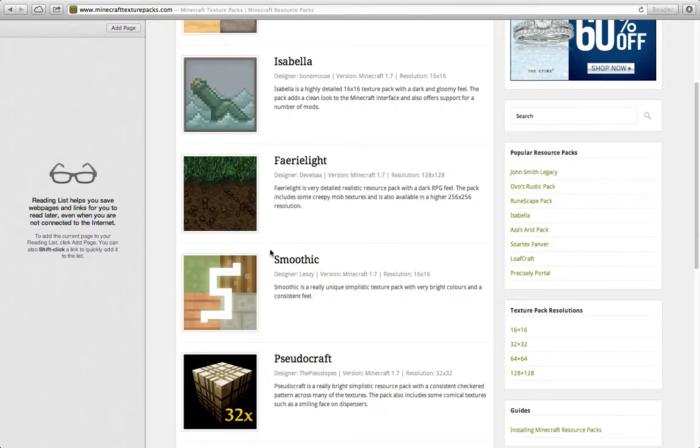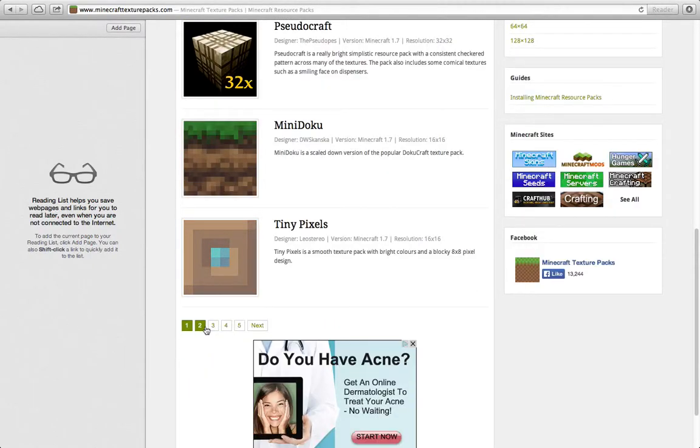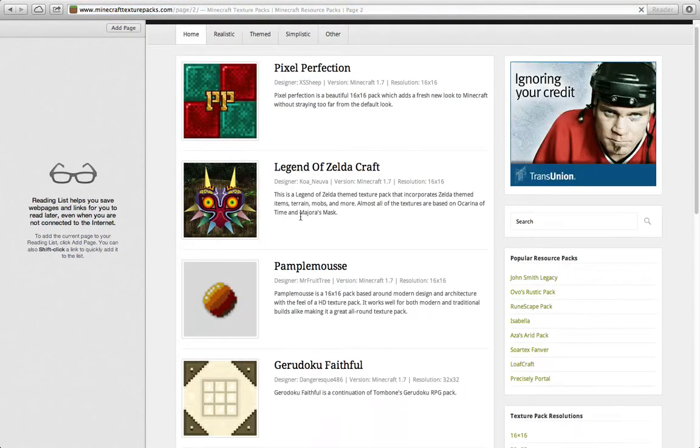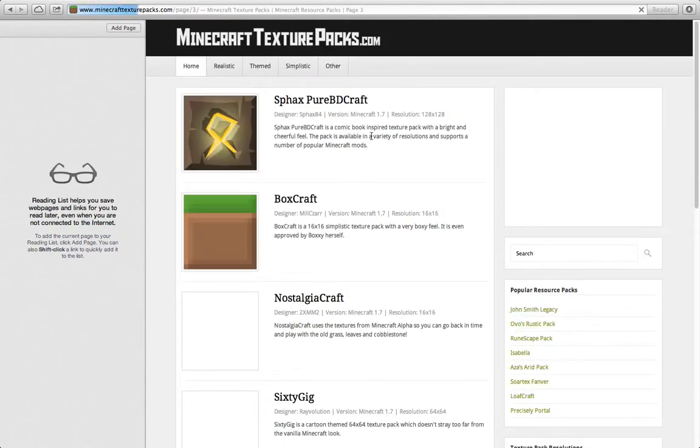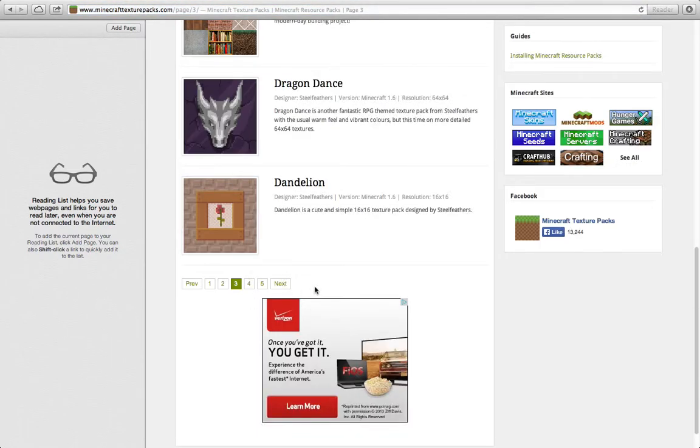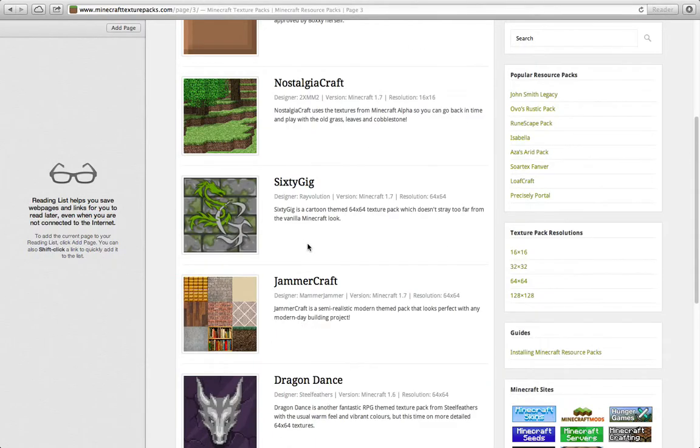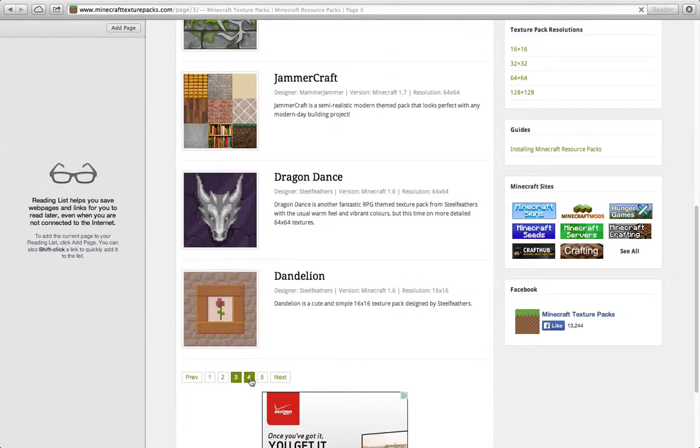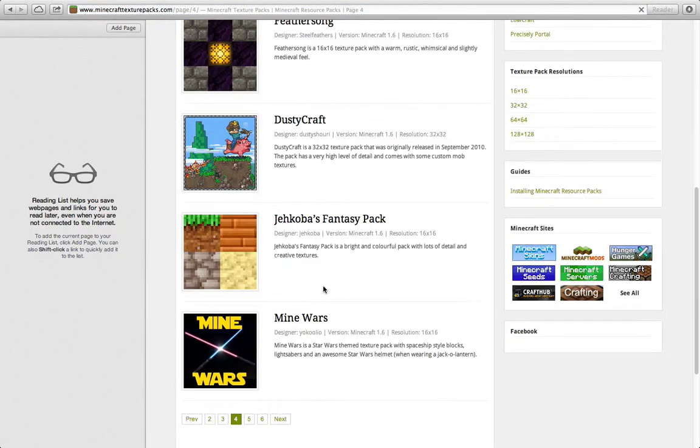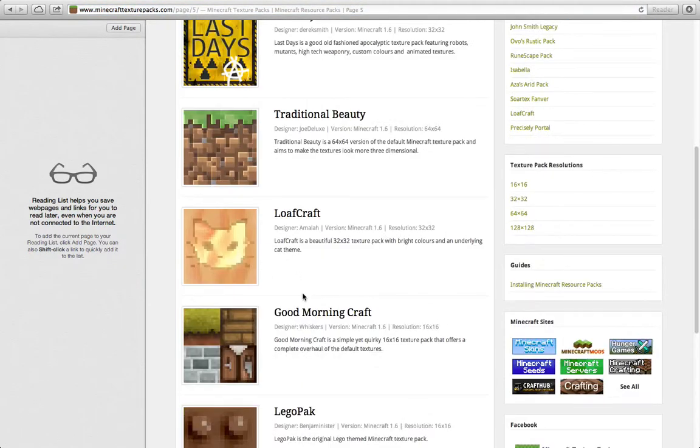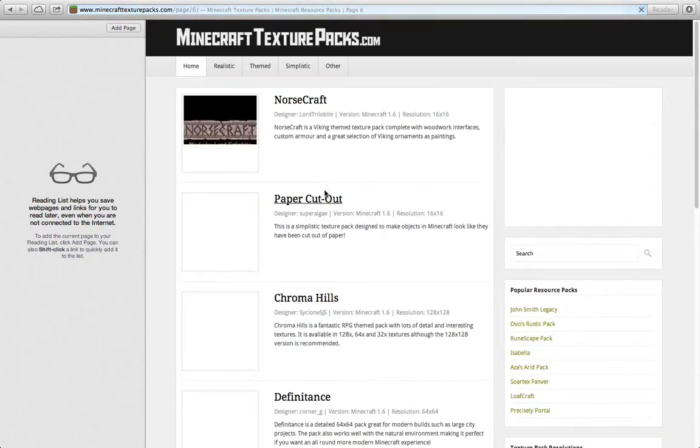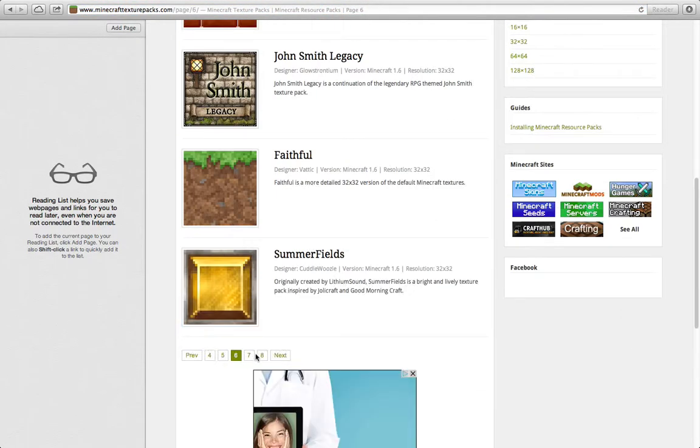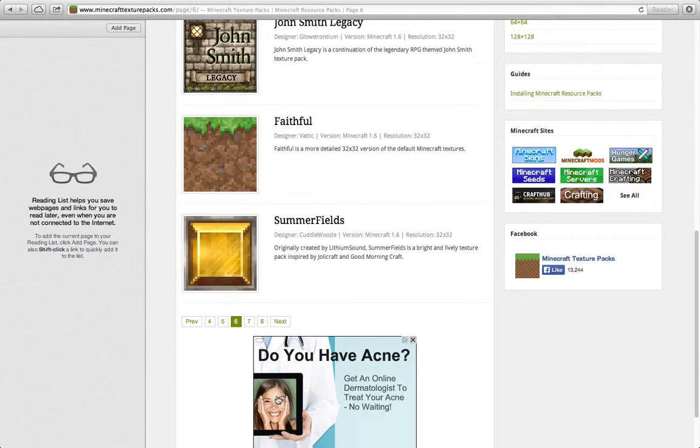As you can see, there's section two, section three, and it goes on and on. I'm just going to get a random one just to show you that it does work, because I'm going to play on Minecraft and open it so I can show you that it does work.